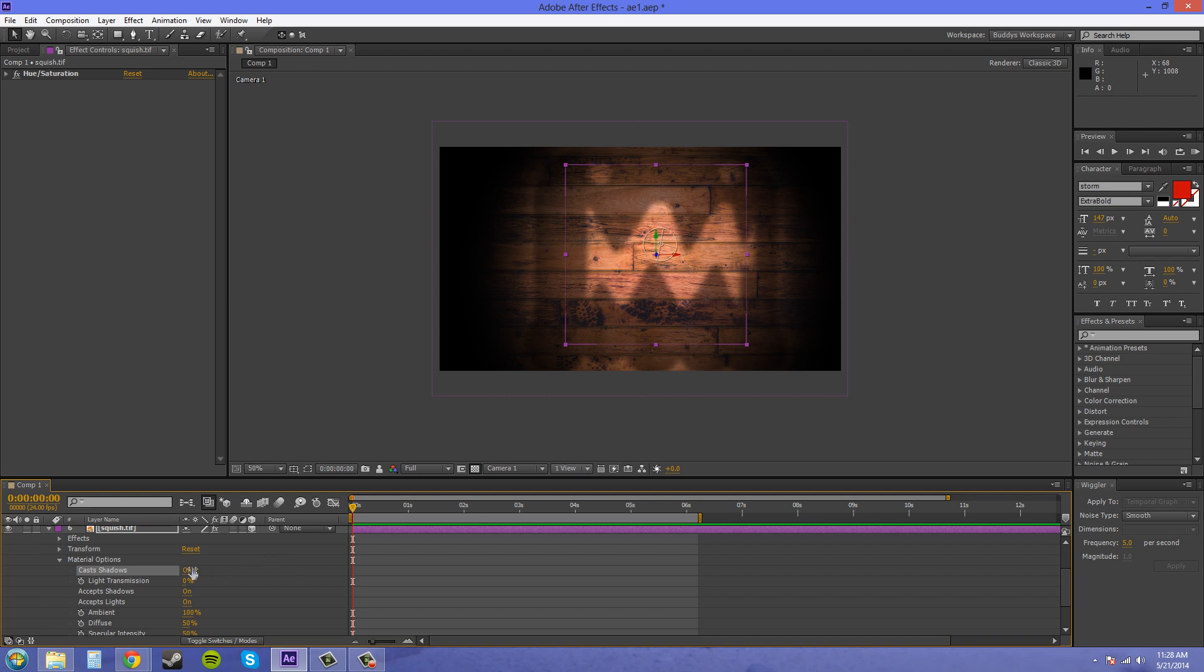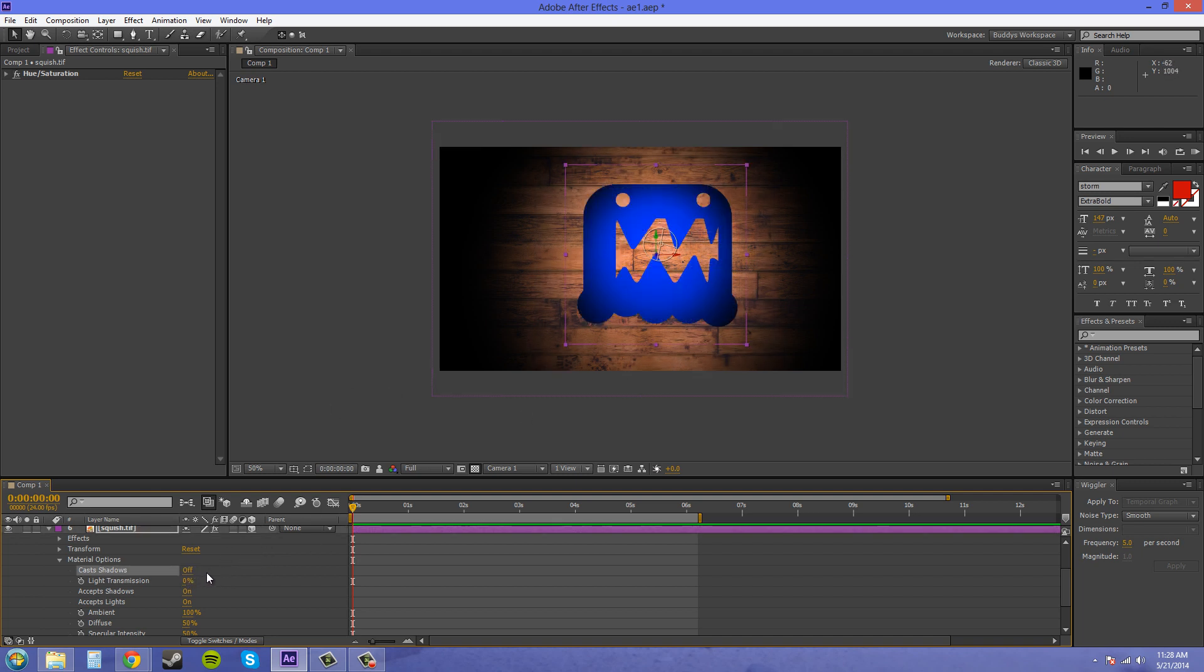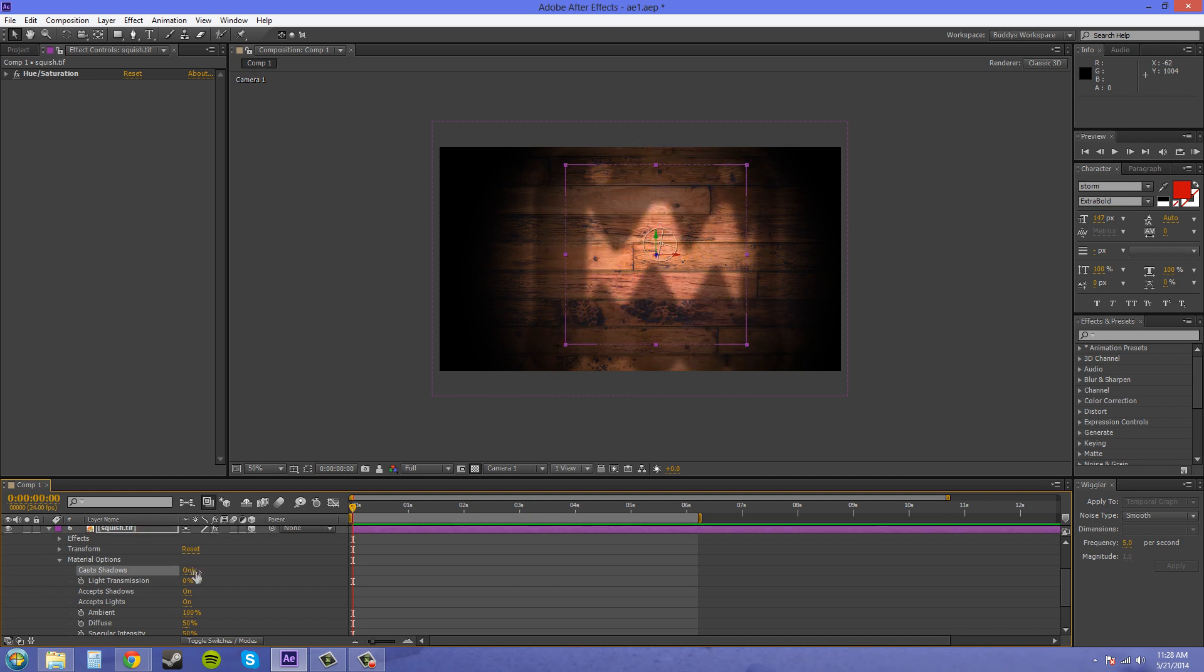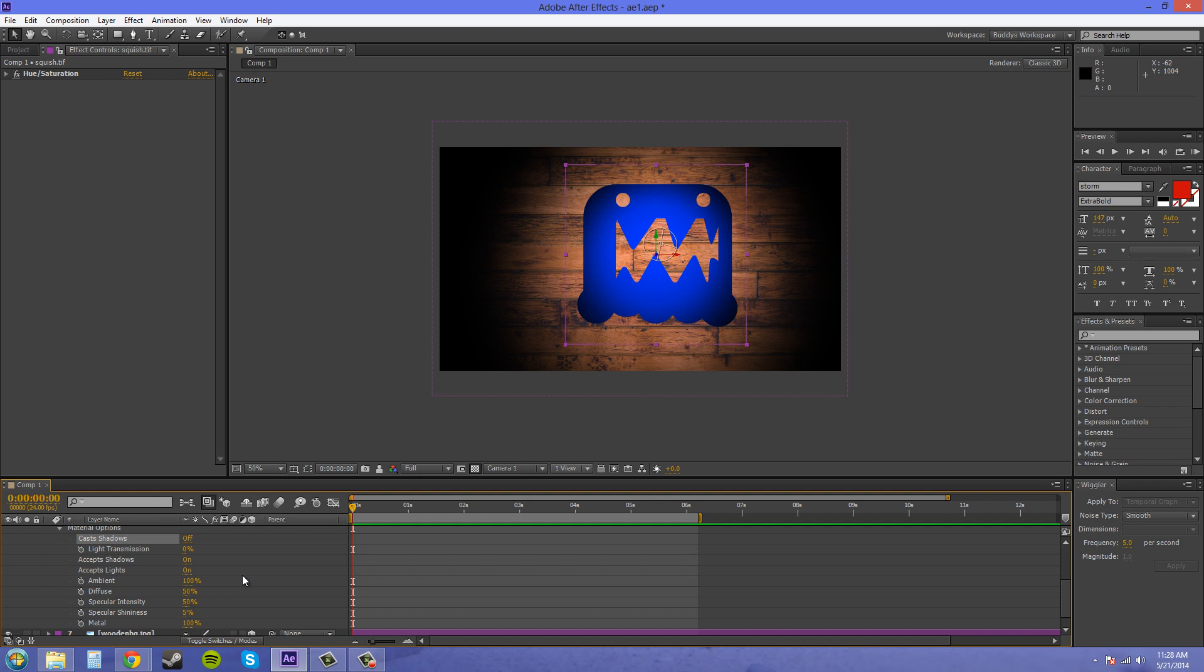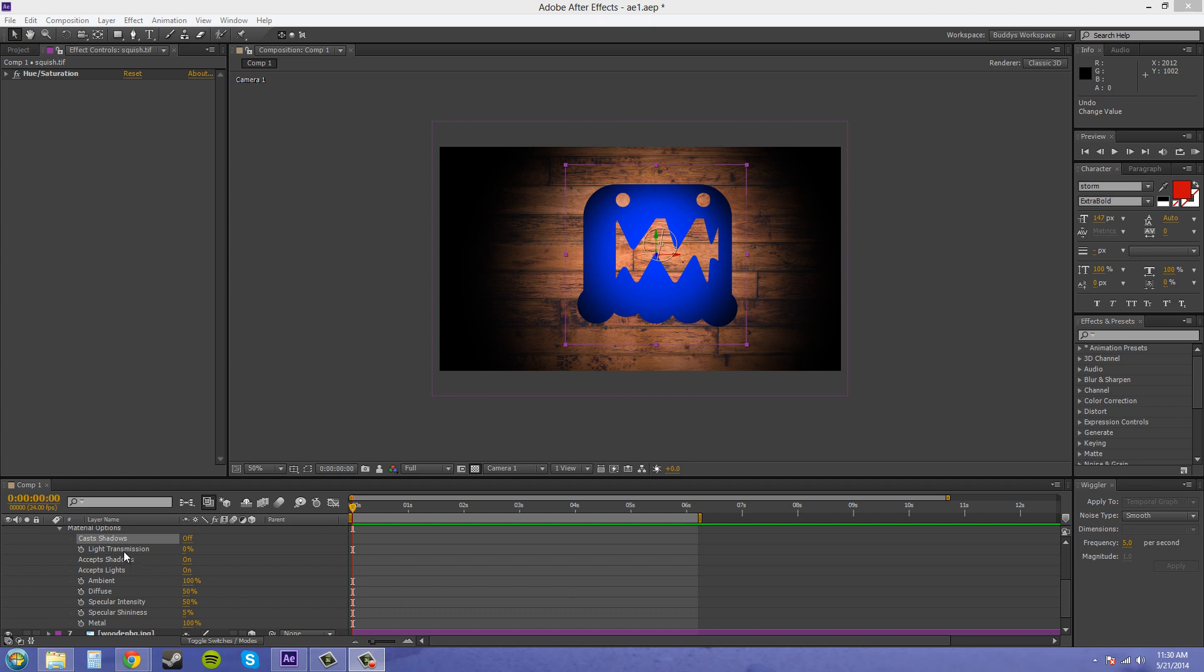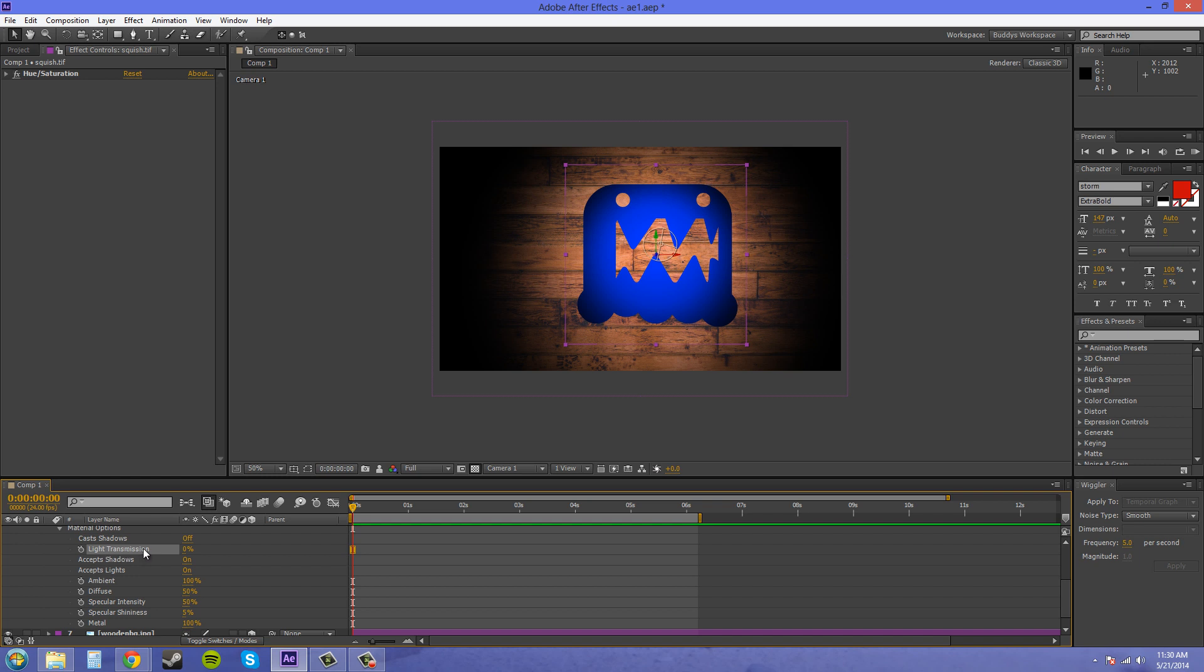I'm going to turn it to off for now. Now we've got light transmission here. Light transmission is an interesting parameter that I can go into more depth in another tutorial. But let's explain what it kind of does here.